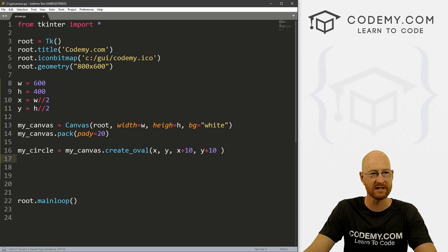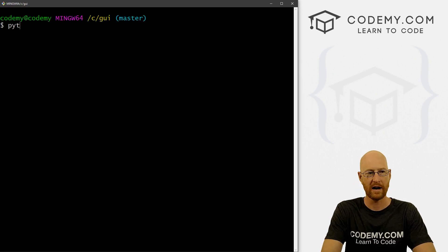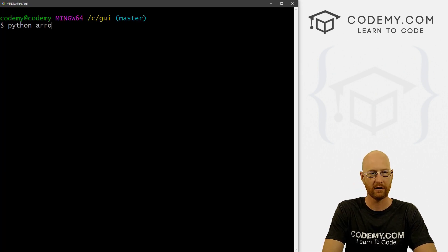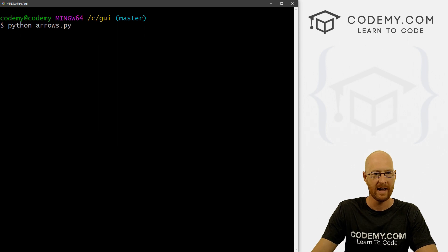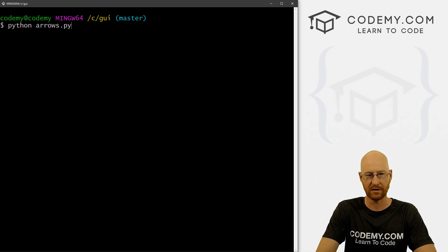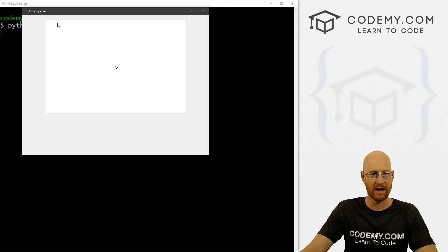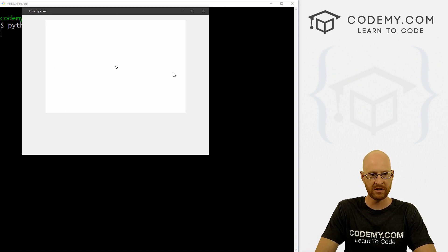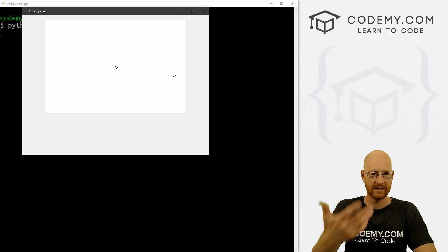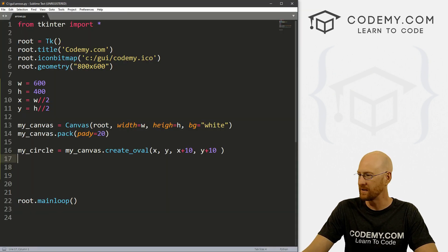Let's go ahead and save this as arrows.py and run it with Python arrows.py. Now if we run this, we see we've got our white canvas with a little circle right in the middle. Obviously it doesn't do anything yet — we have to write the code to do that.